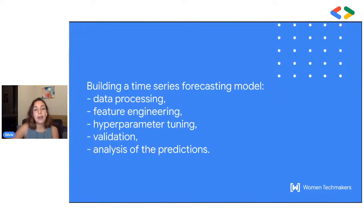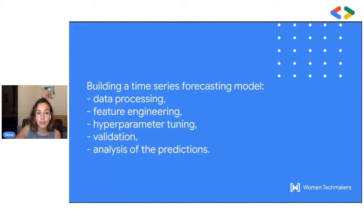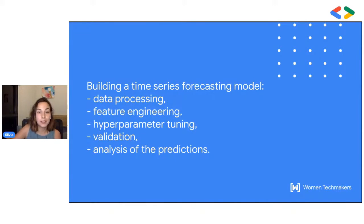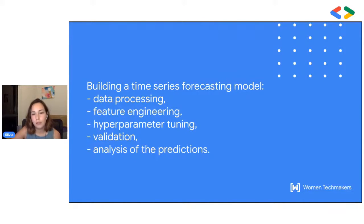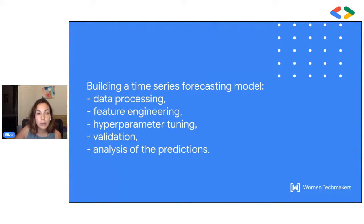There are a lot of similarities between building a model for time series forecasting and any other task, whether that's a classification or a regression task. So the steps are data processing, then feature engineering, hyperparameter tuning, then we validate our predictions, and we analyze the predictions at the end. The main difference between forecasting and any other task is in the feature engineering, validation, and analysis stages, which is what we're going to cover in the next 10 minutes.